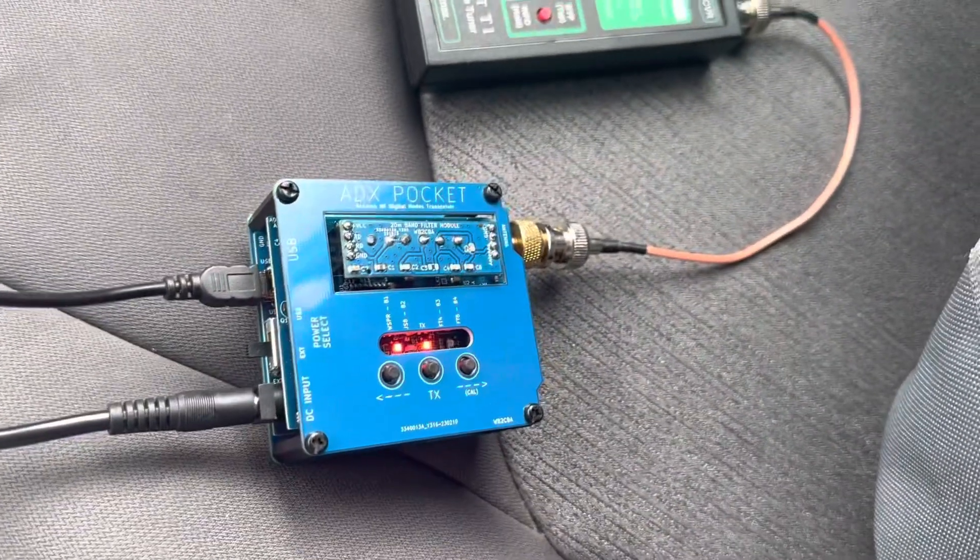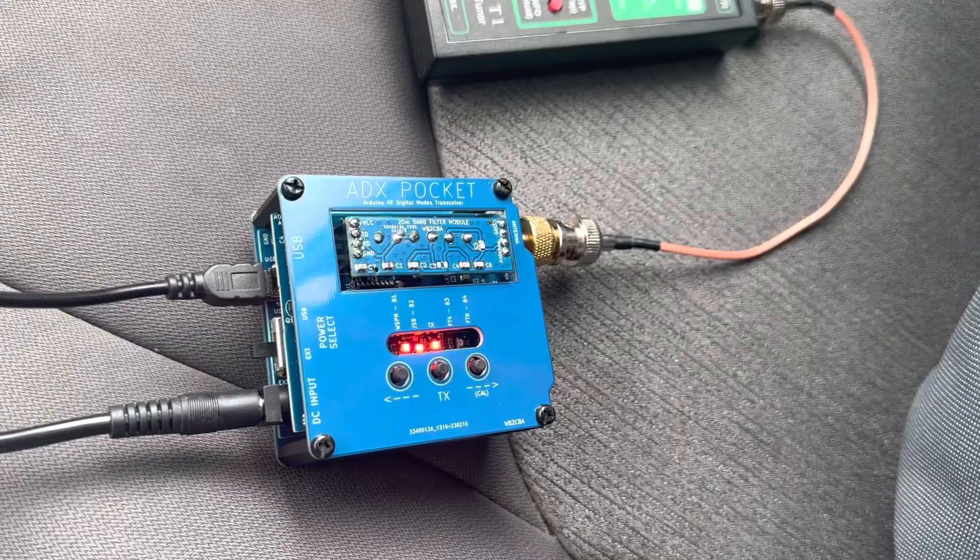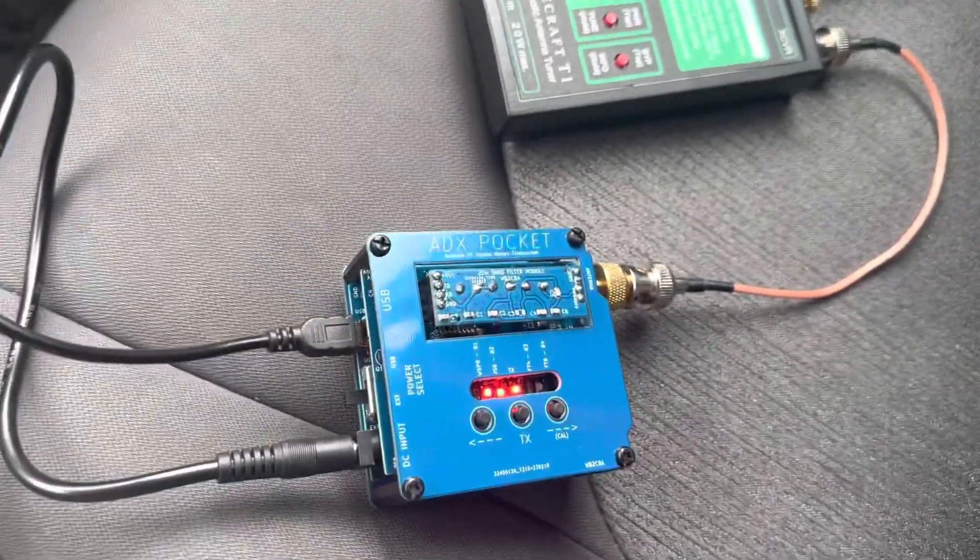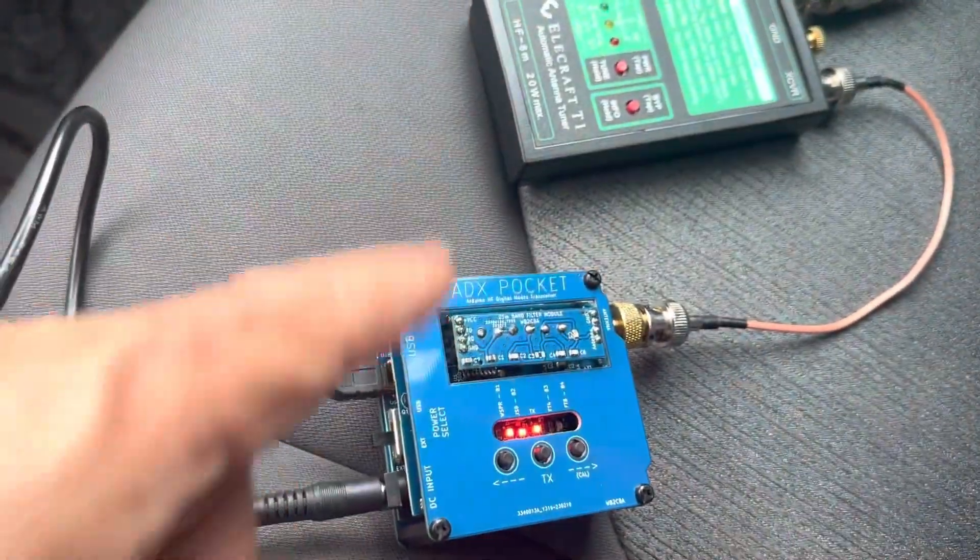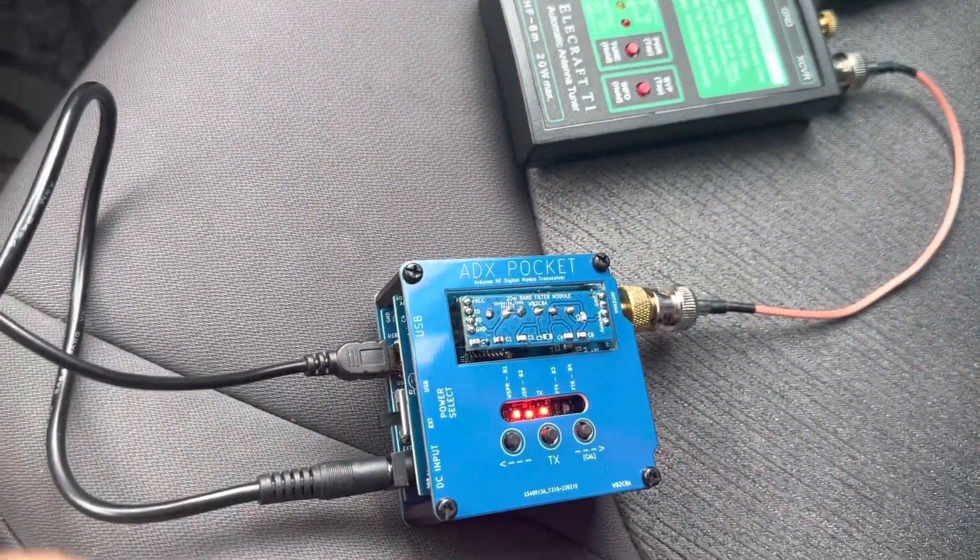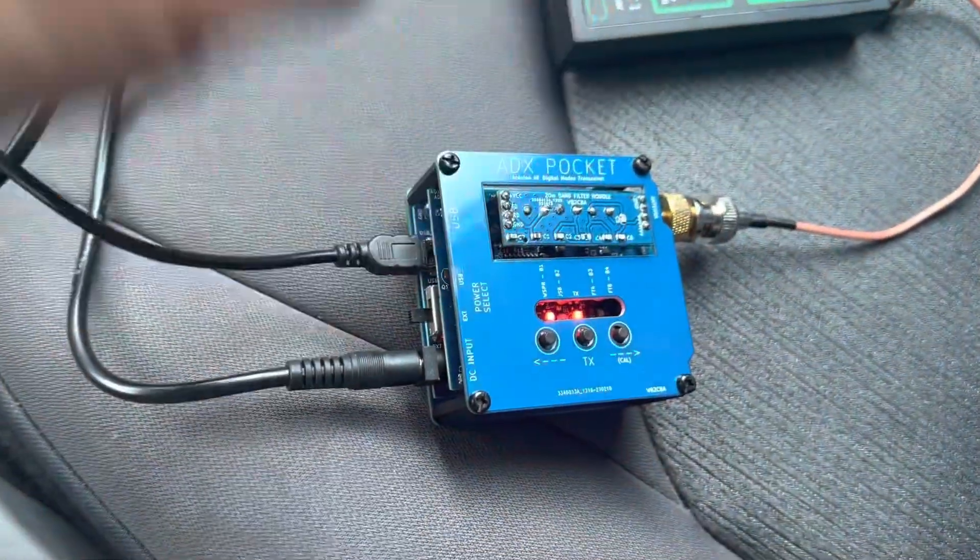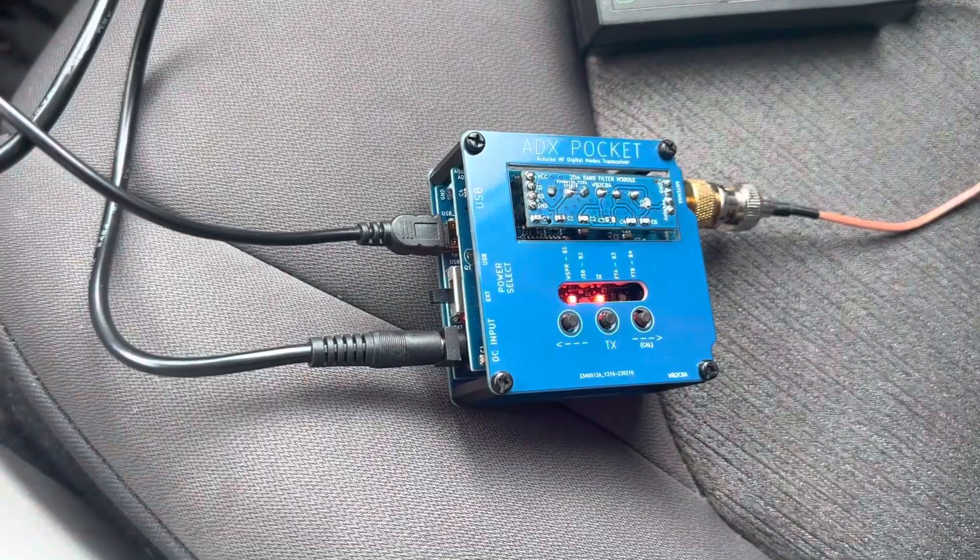I'm using a different rig now. This is called ADX Pocket. ADX Pocket is basically like ADX Uno. It has the LPF and everything.